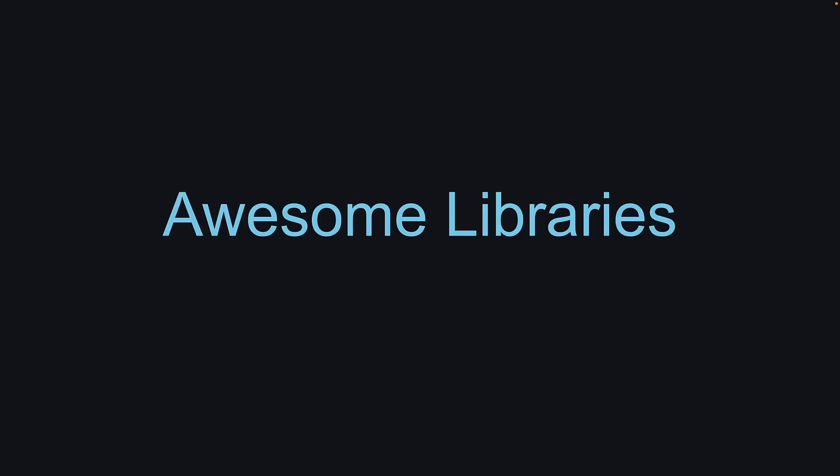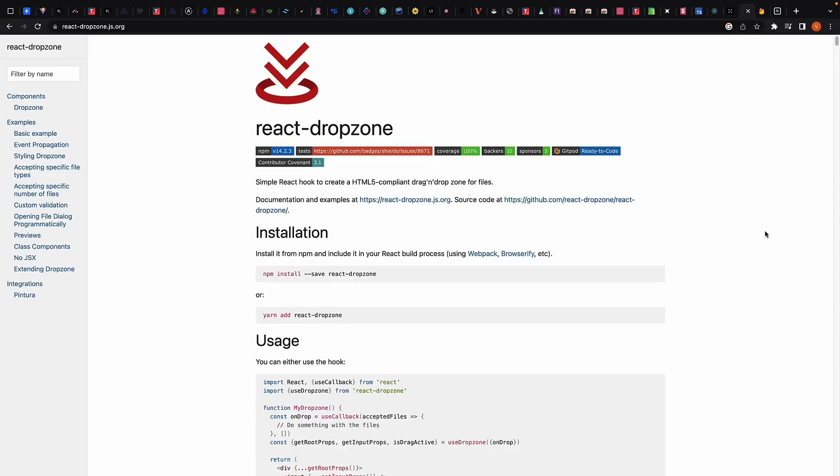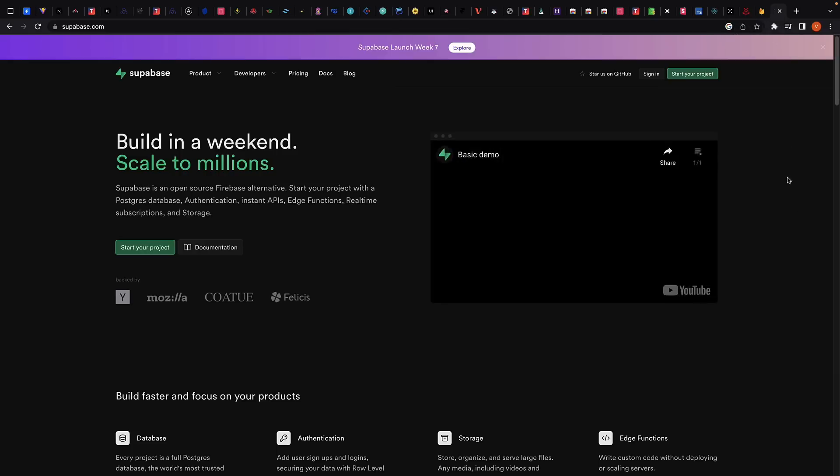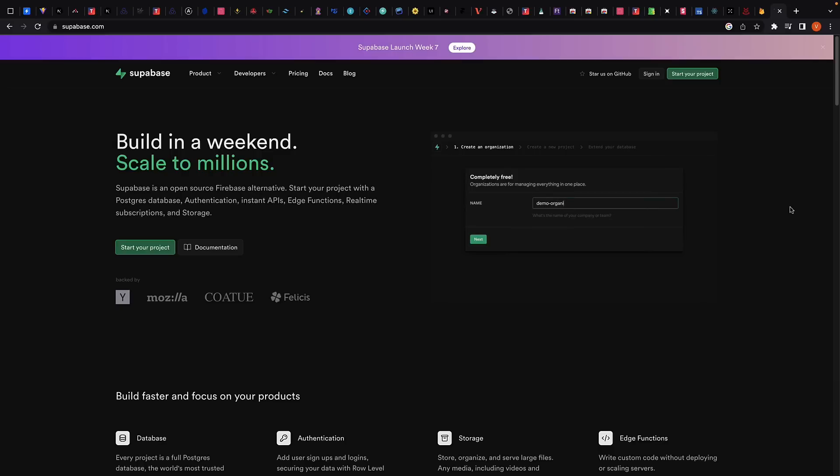In addition to these libraries and tools, there are many other awesome libraries available for React developers. Some popular options include DND Kit for drag and drop functionality, React Dropzone for file uploads, and Firebase or Supabase for authentication. These libraries can help streamline development and improve the user experience of your React application.